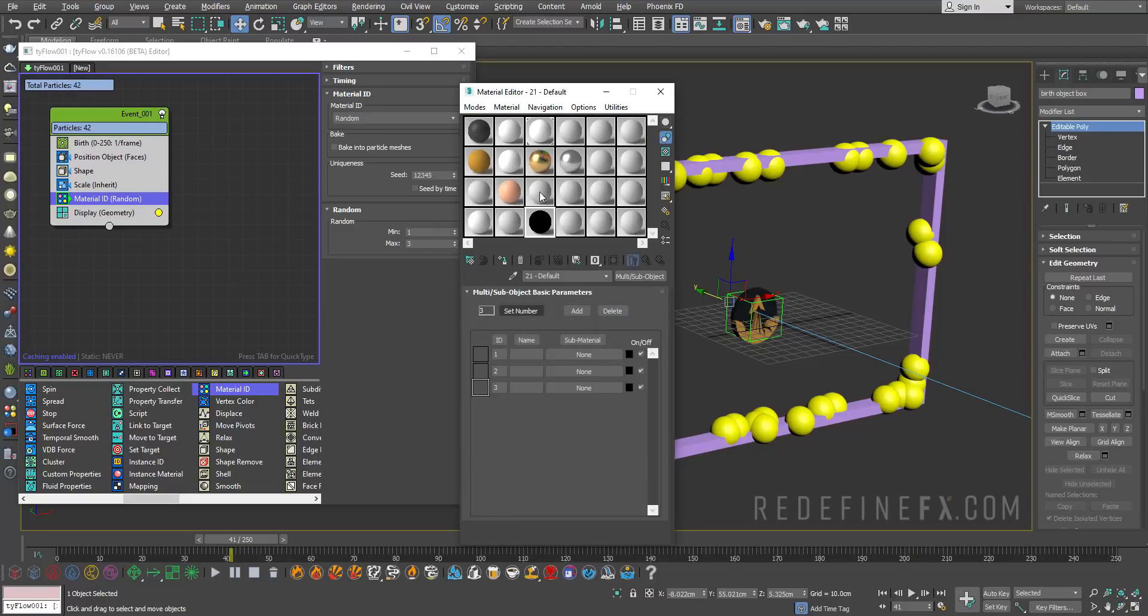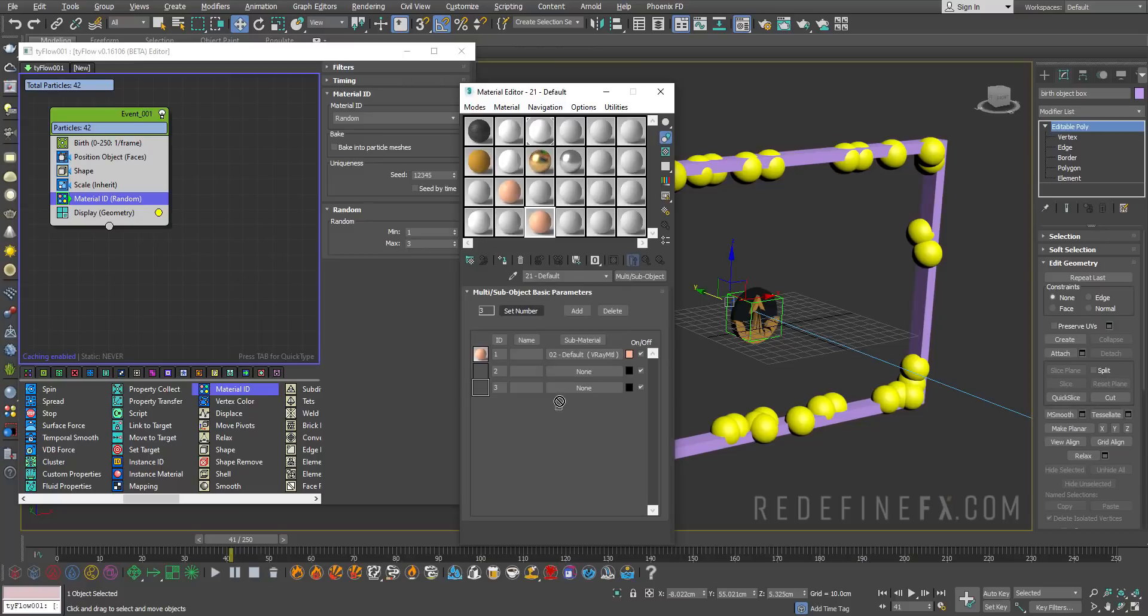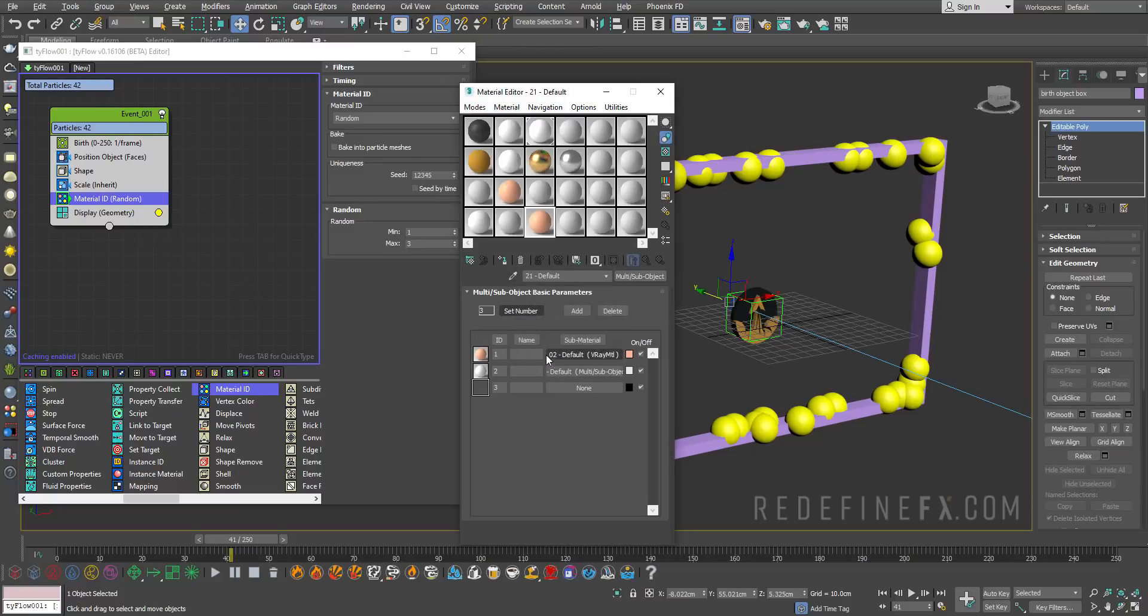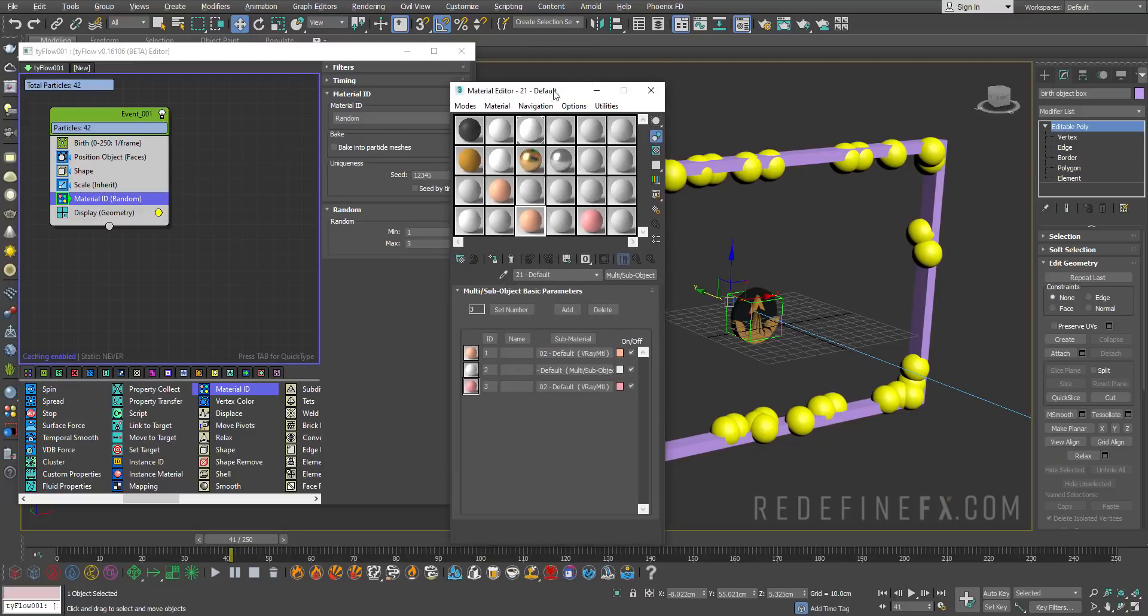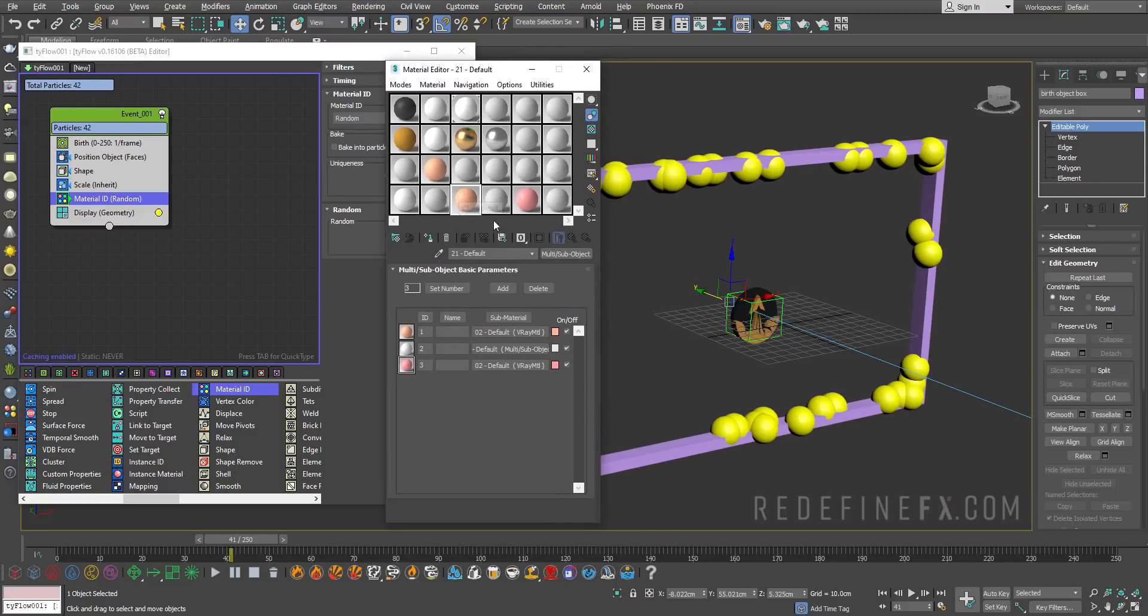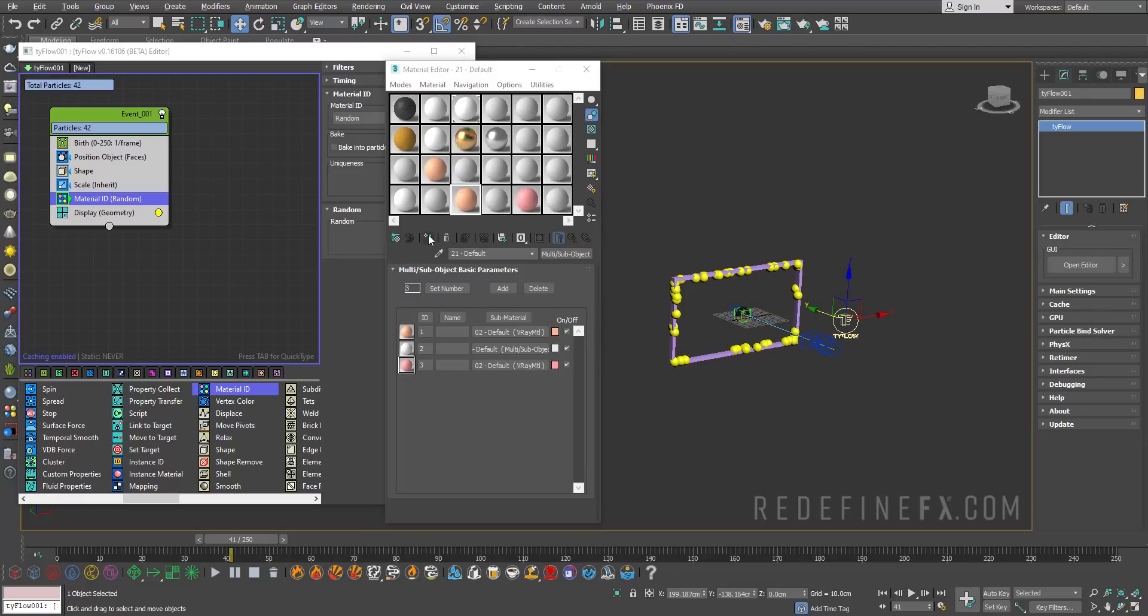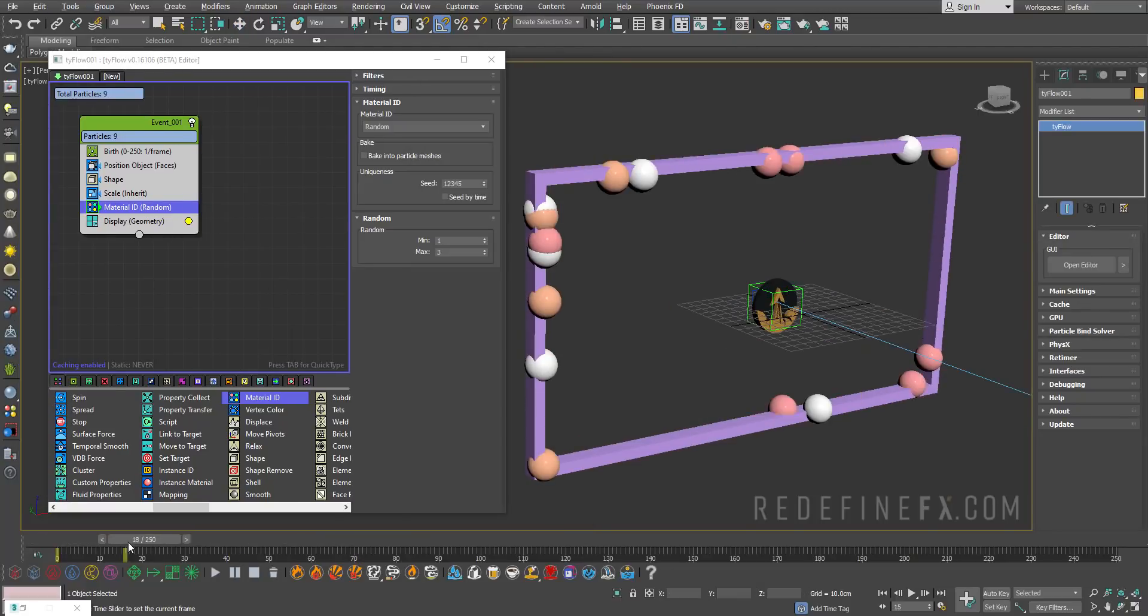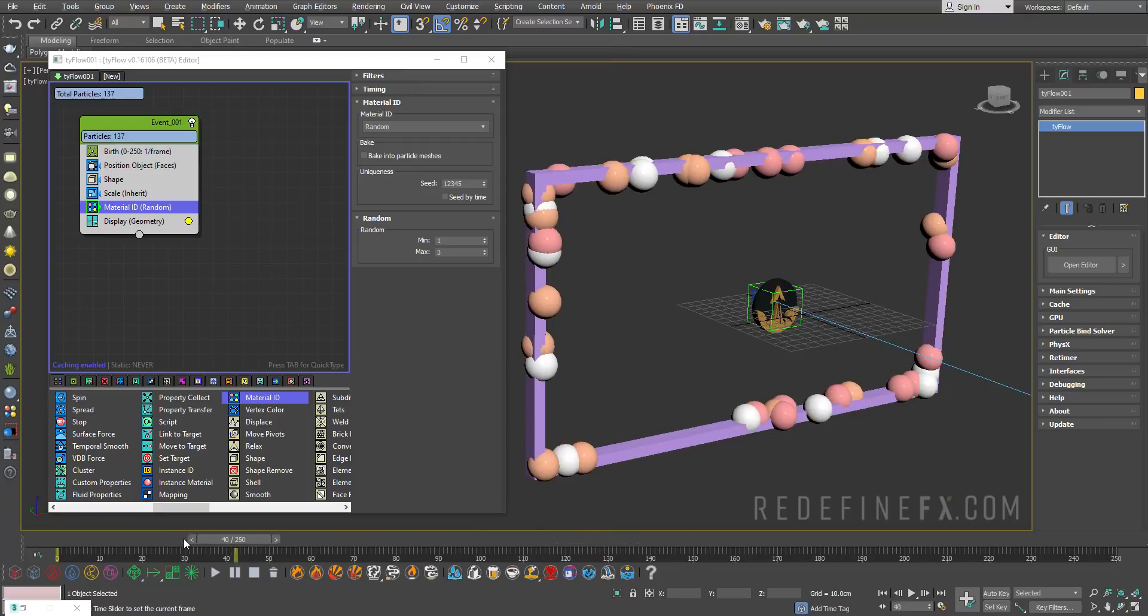Then you can open the material editor, select a new material, make a multi sub object, discard all material, set the number of them to three. I've already prepared these three materials. I'll just do my orange material, say instance, my white material, instance, and my pink material, instance. I'll apply this multi sub object material straight to Tyflow and they're being born with those three different random colors.